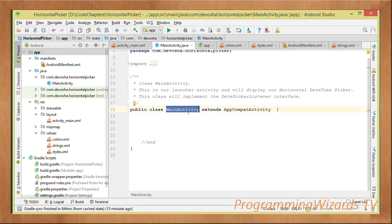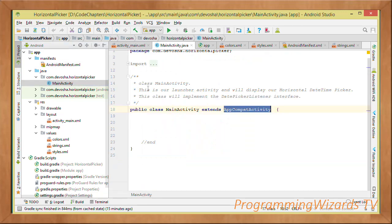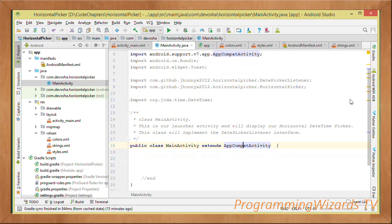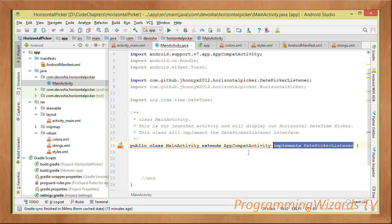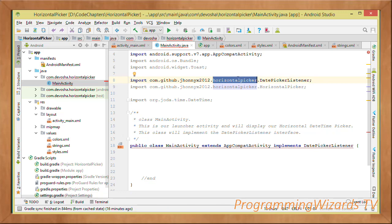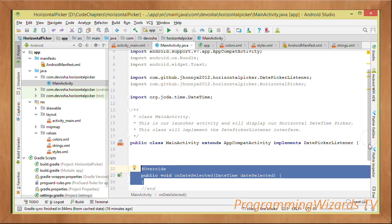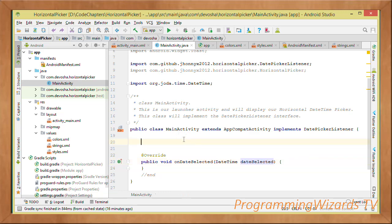Open MainActivity. Android has already generated and registered this activity in the manifest — activities are Android components that must be registered there. Now make this activity implement the DatePickerListener interface, which is defined in the horizontal picker library. Implementing this interface requires you to override one method: onDateSelected.